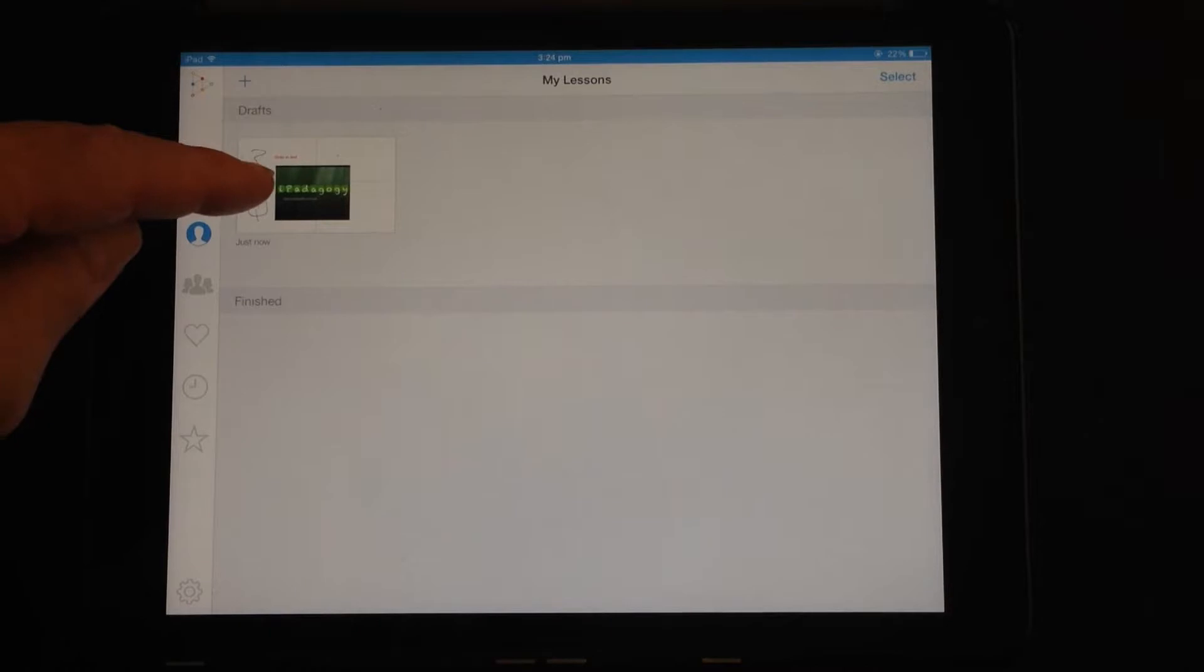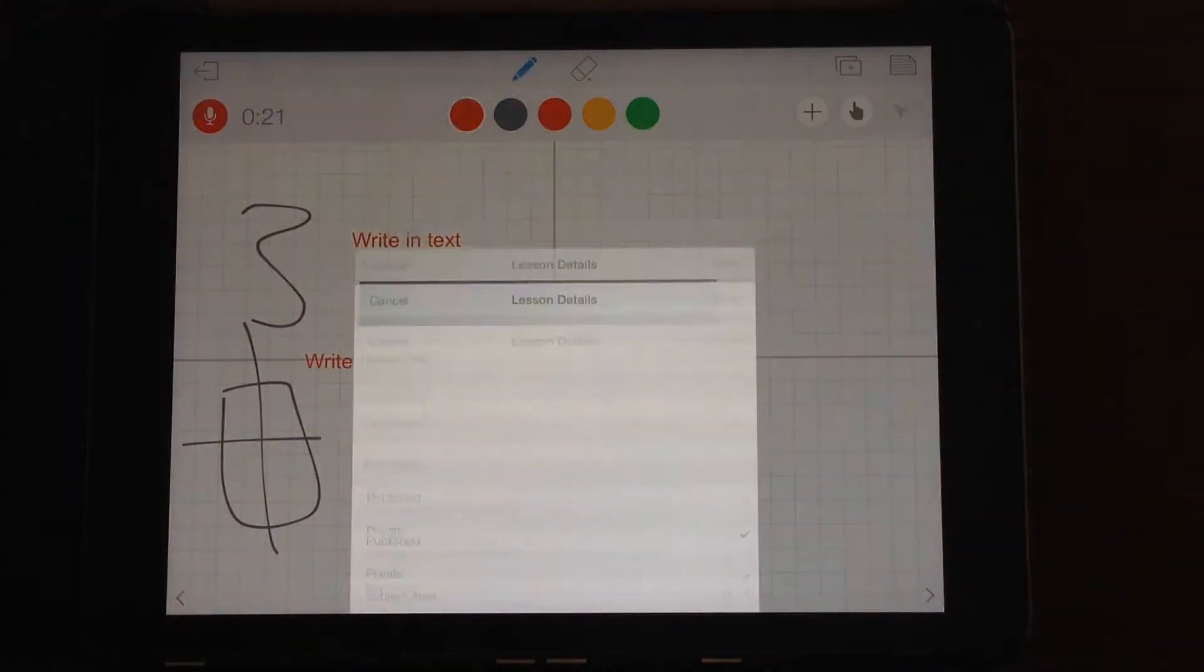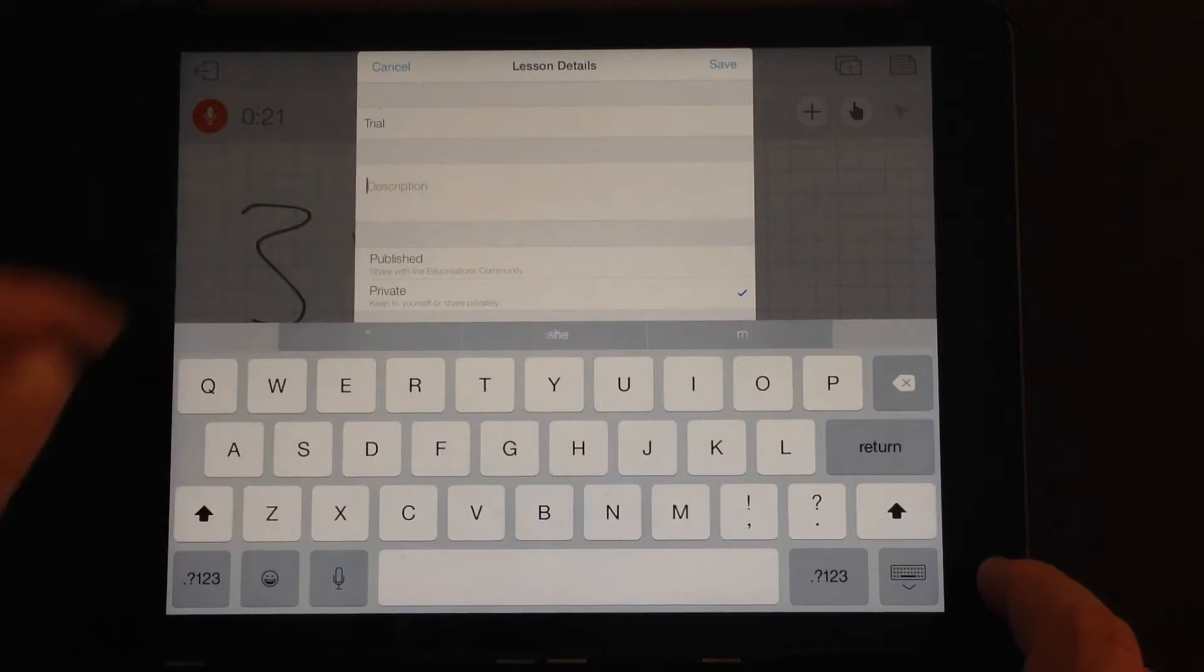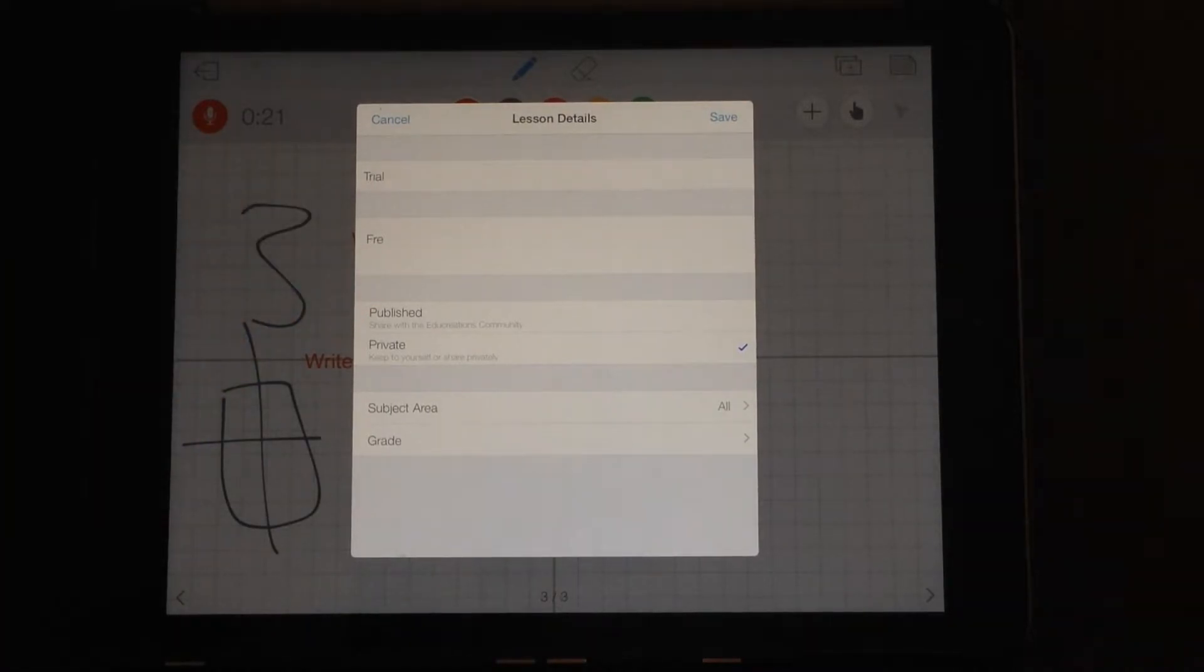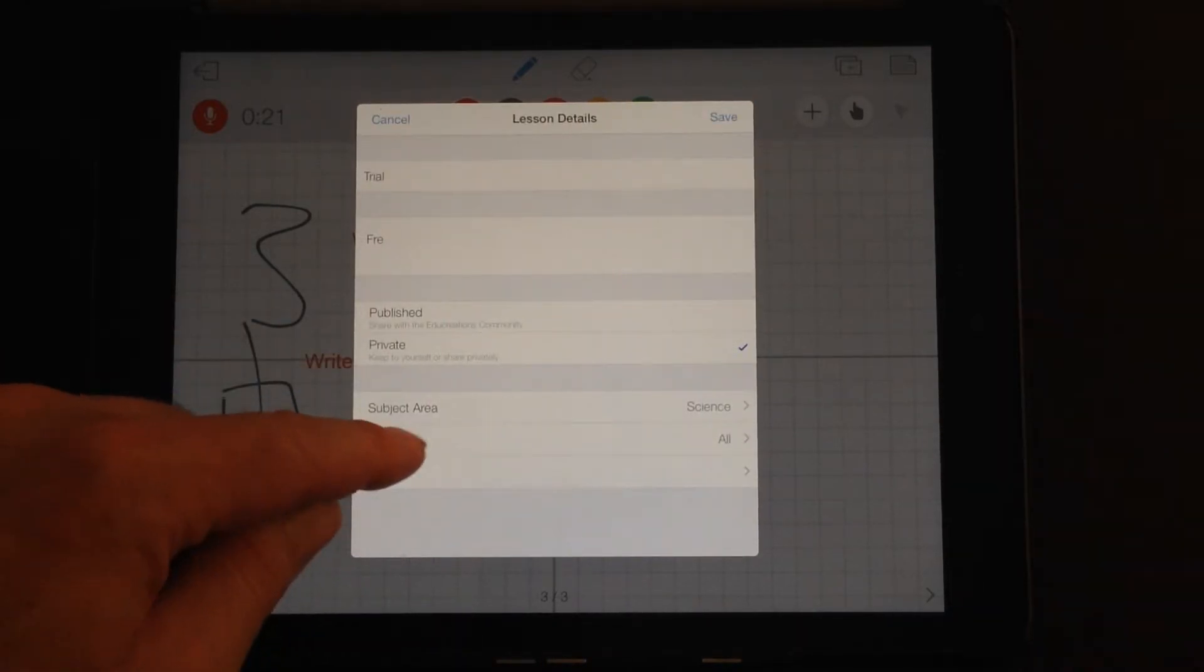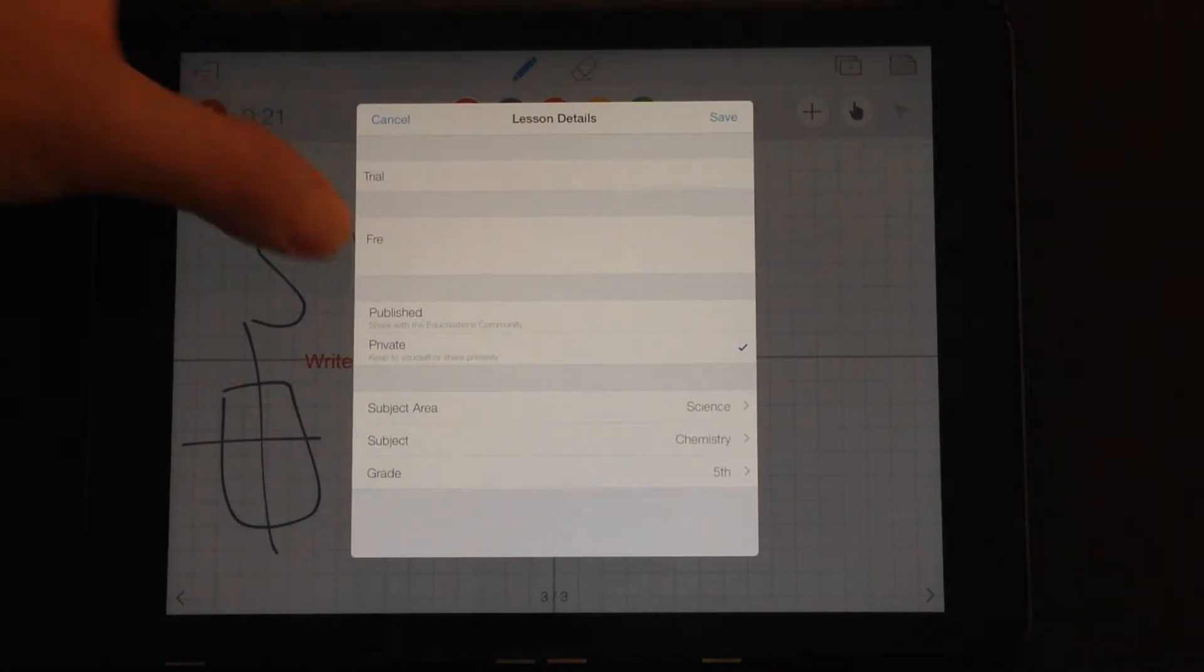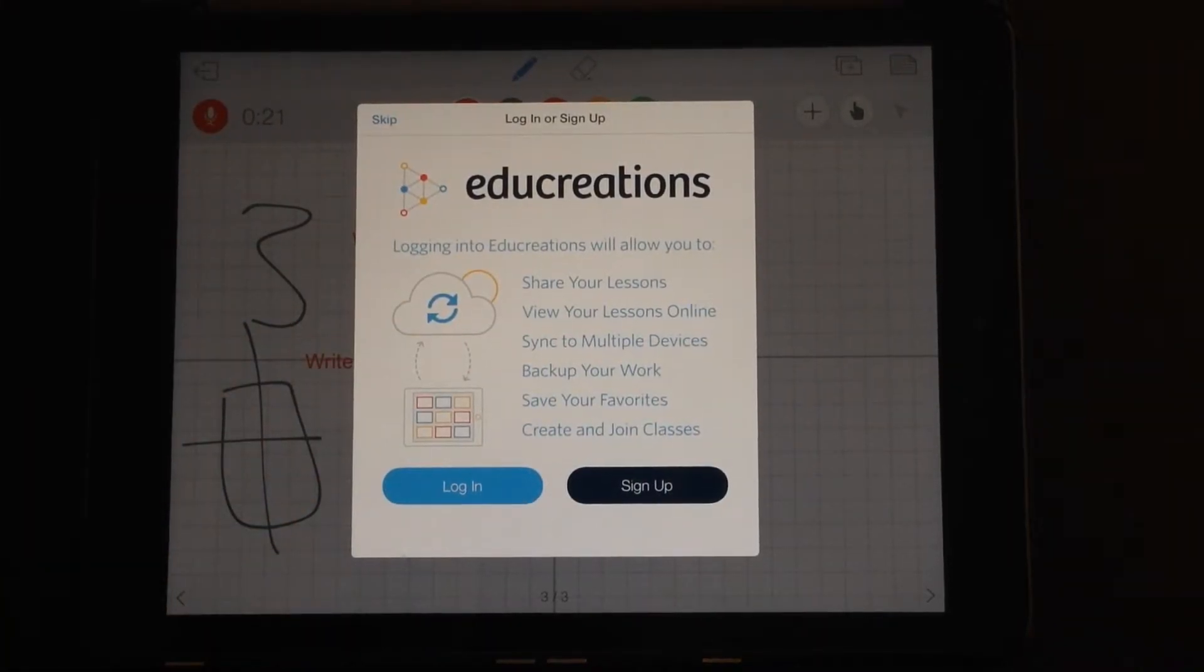Let's open this back up. This time we'll save as a finished video. And here you can give your lesson a title. Let's call it a trial. You can add a description, whatever it might be. You can see your publishing options. Published, share with the EduCreations community, or keep it private. And you can tag it up with subject areas, particular subjects, and grade levels as well. That's especially important if you're going to share with the EduCreations community. So click save. To do this I do have to log in or sign up. So I'll just log in with my details.